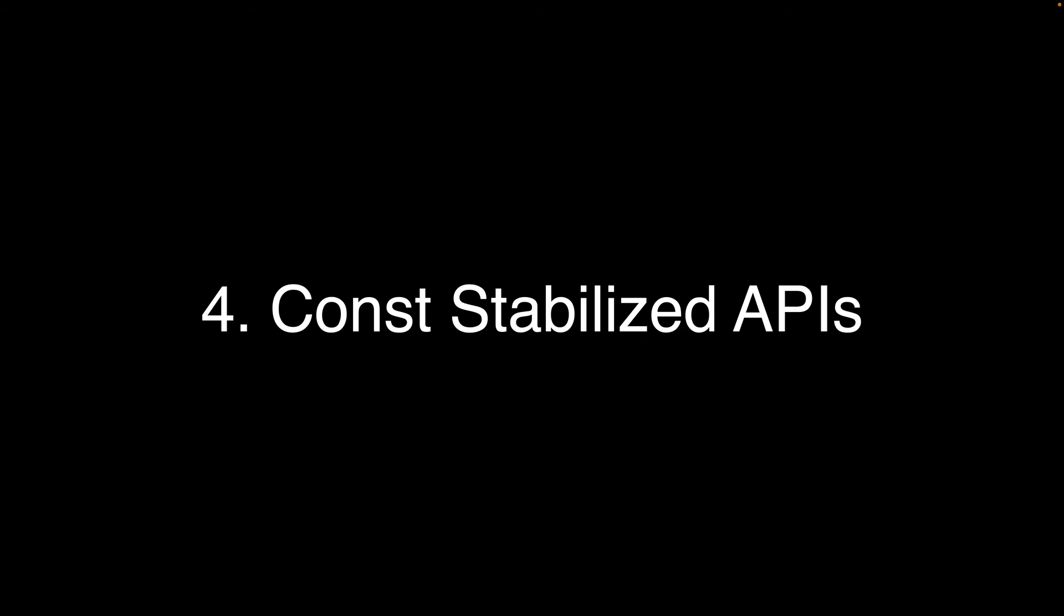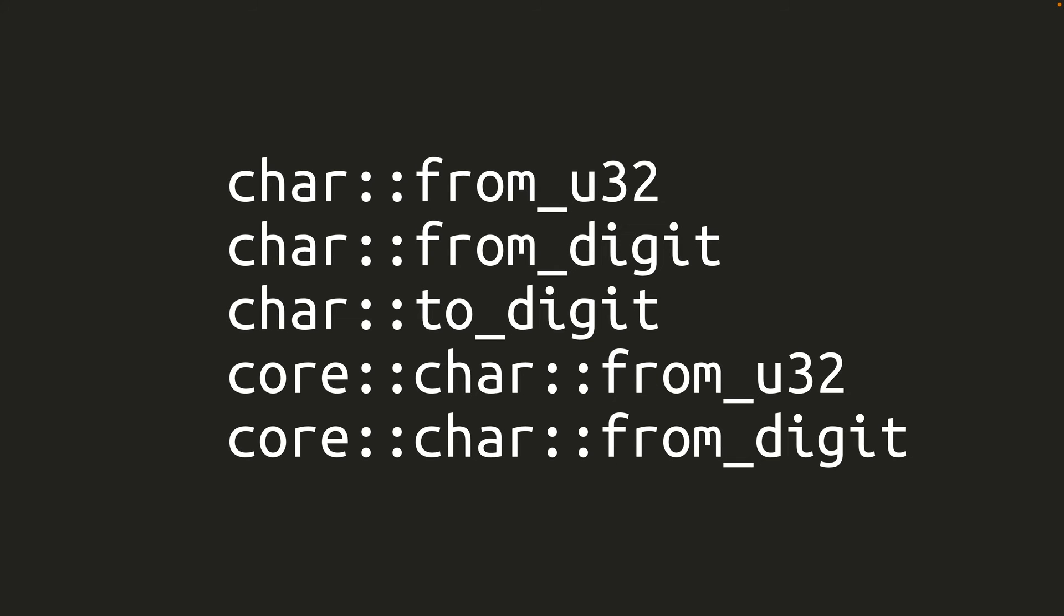Number 4. Several APIs which were already stable are now also const, meaning they can be evaluated at compile time when used in const contexts. These functions all deal with converting to or from chars, and they can all be used in const contexts now. Some of these functions are actually in core, and the standard library just re-exports them.